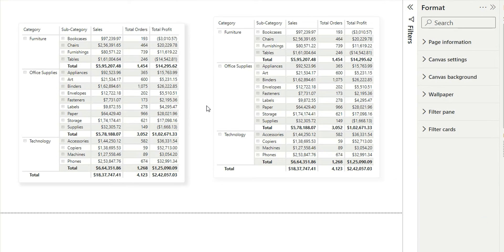So see how easily we have converted the default Power BI table visual or matrix visual into an aesthetic looking table or visual with just a few clicks.